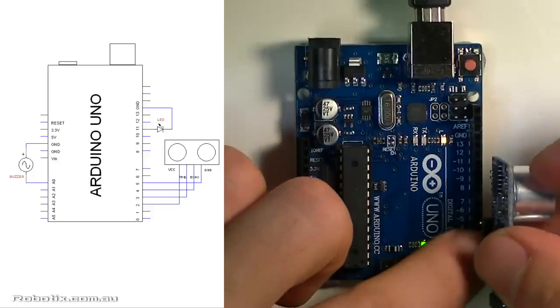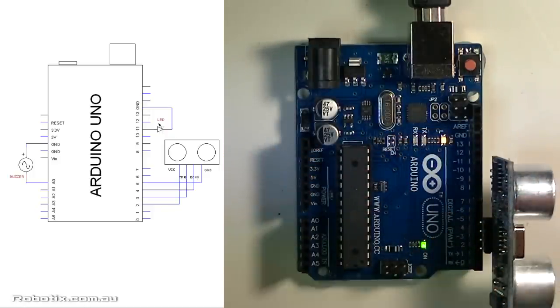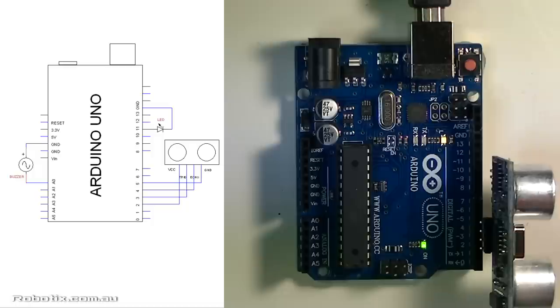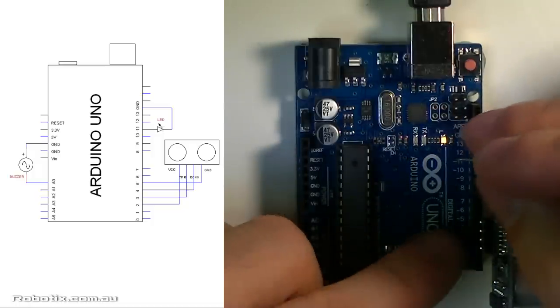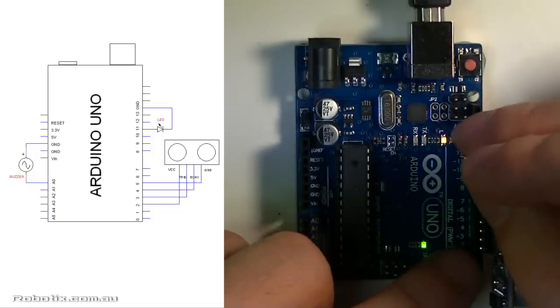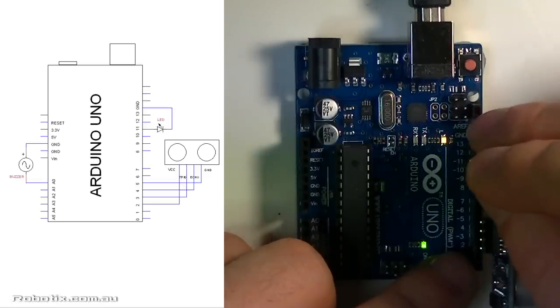So we place him in and he'll be turning on two things that raise an alarm. Firstly, an LED which is going to be in pin 11, so long leg into pin 11. 8, 9, 10, 11.